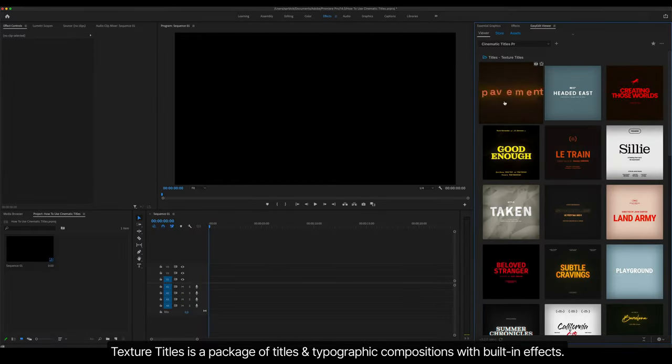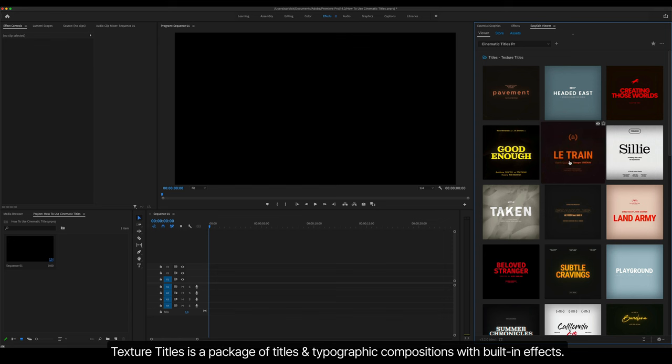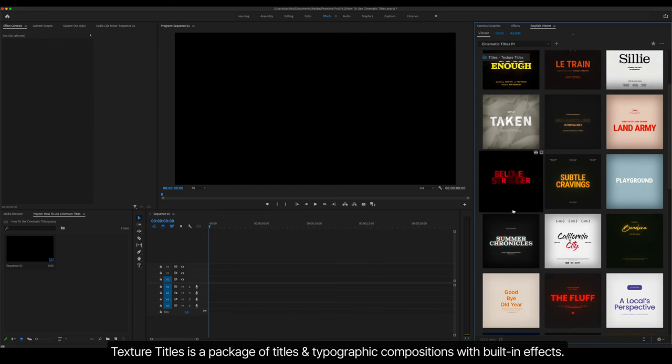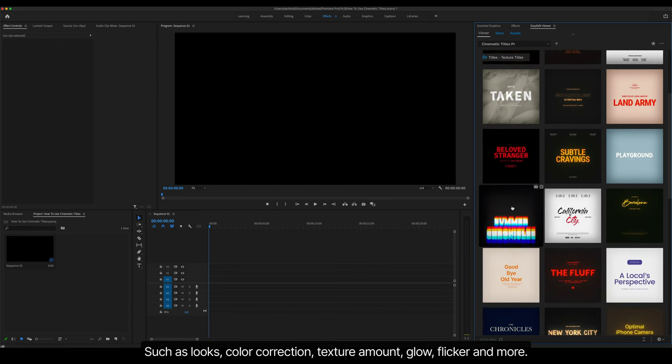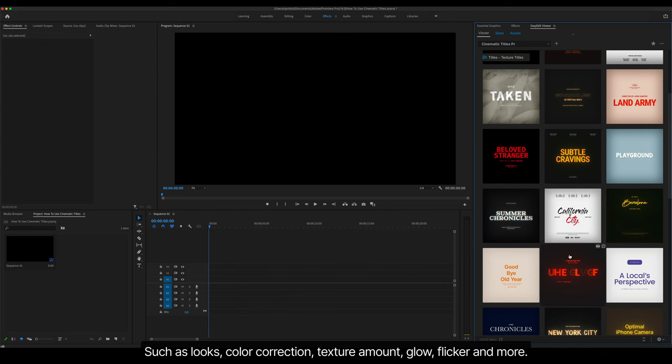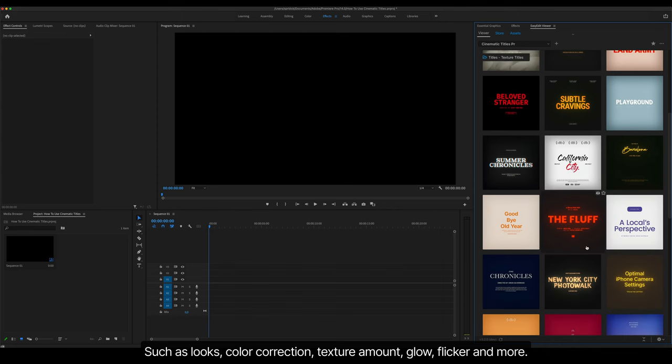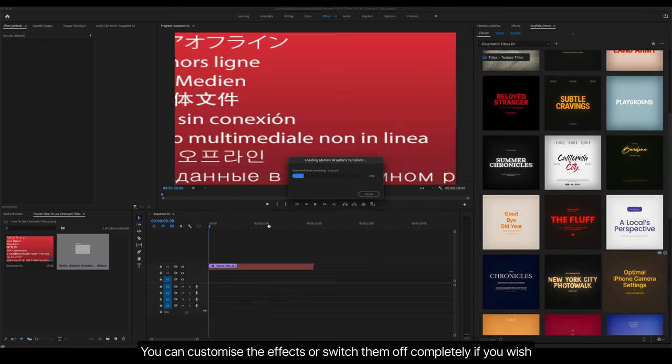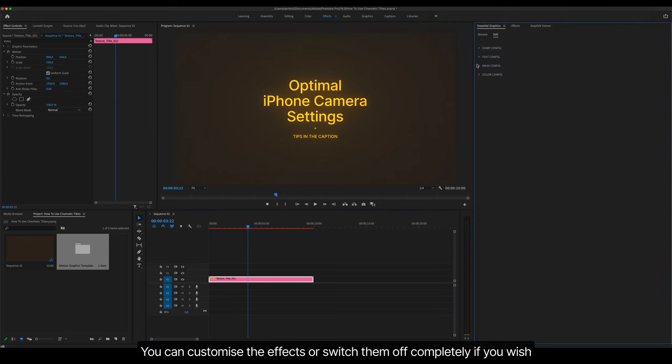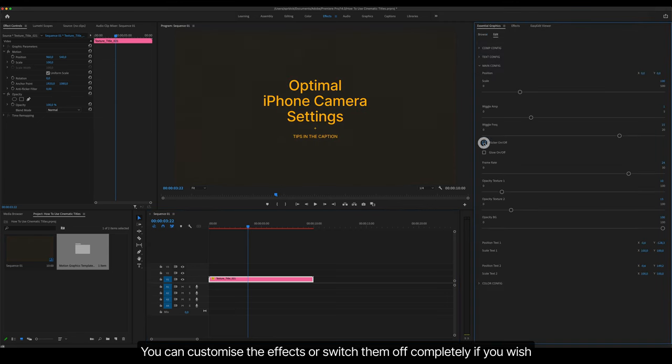Texture Titles is a package of titles and typographic compositions with built-in effects, such as looks, color correction, texture amount, glow, flicker and more. You can customize the effects or switch them off completely if you wish.